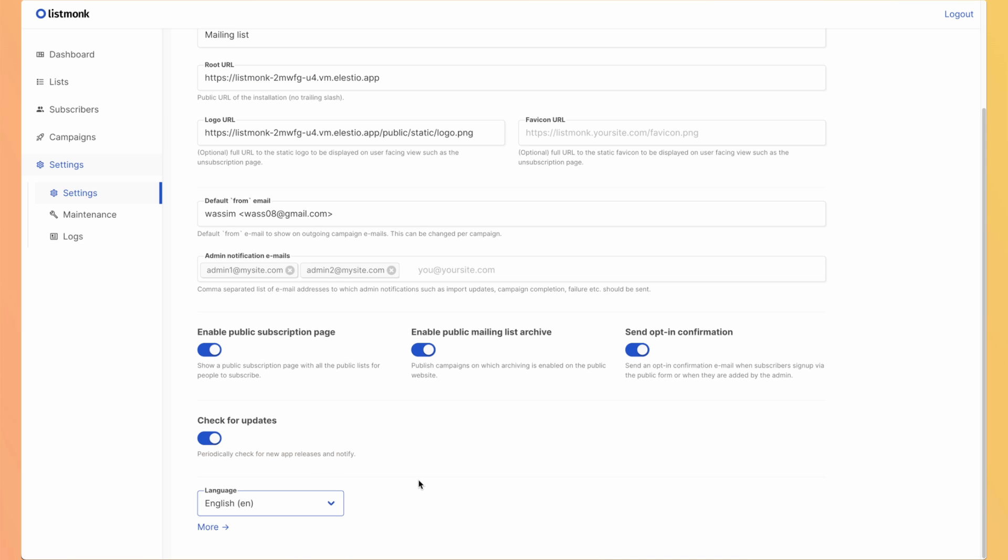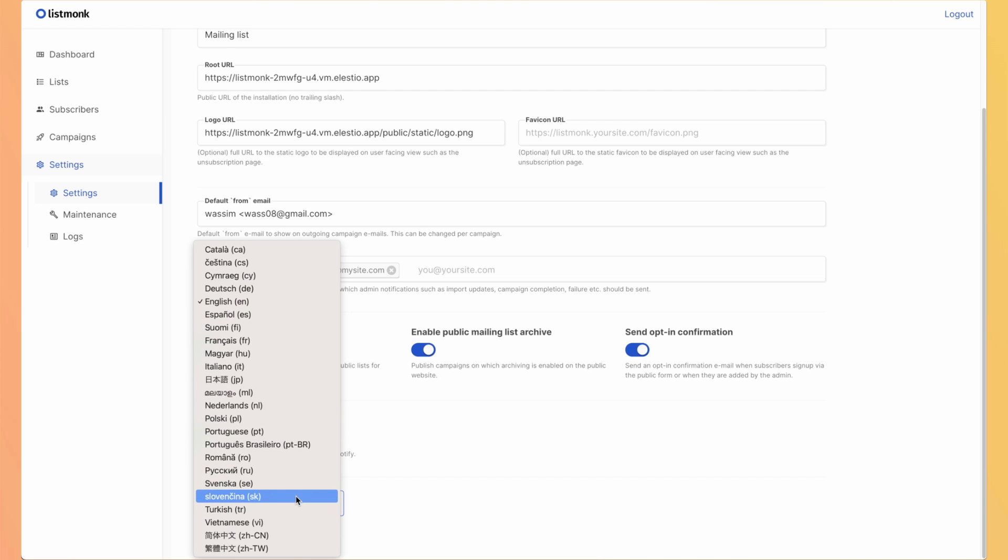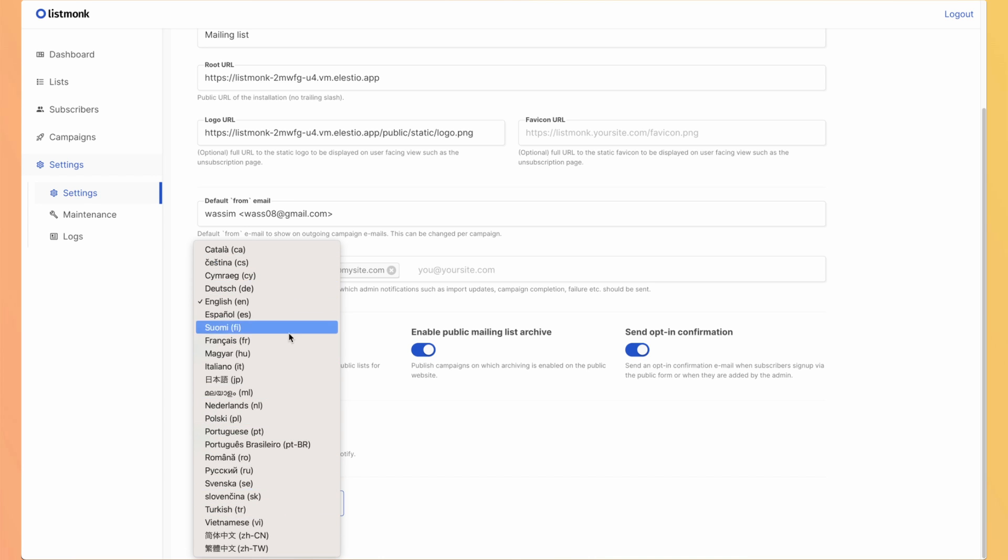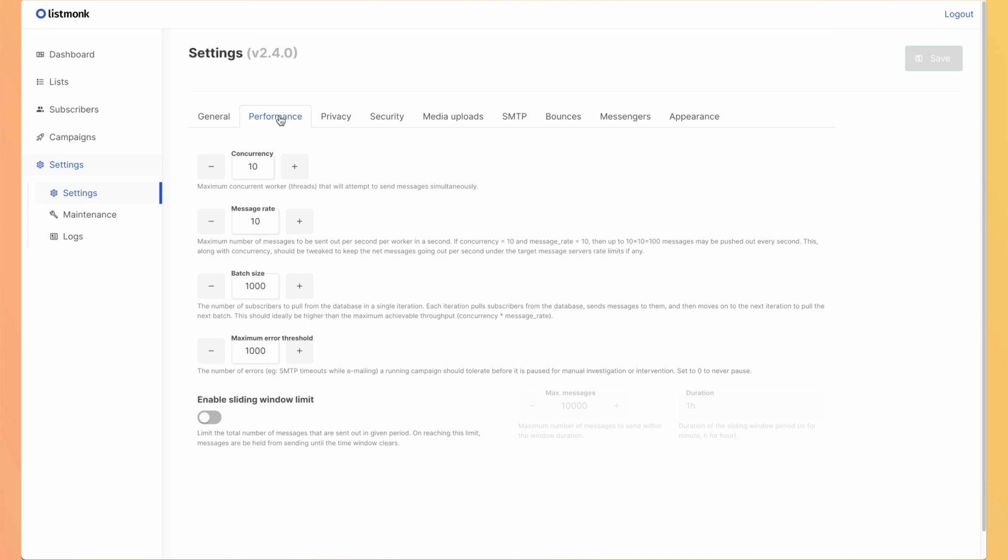By default ListMonk is in English, but you can have other language available. You can define the performance. So it's not only about performance, but it's also about threshold and maximum emails that you will be allowed to send based on your SMTP server. So be careful when you use it to not send too big batch size while you could just send it small batch by small batch.